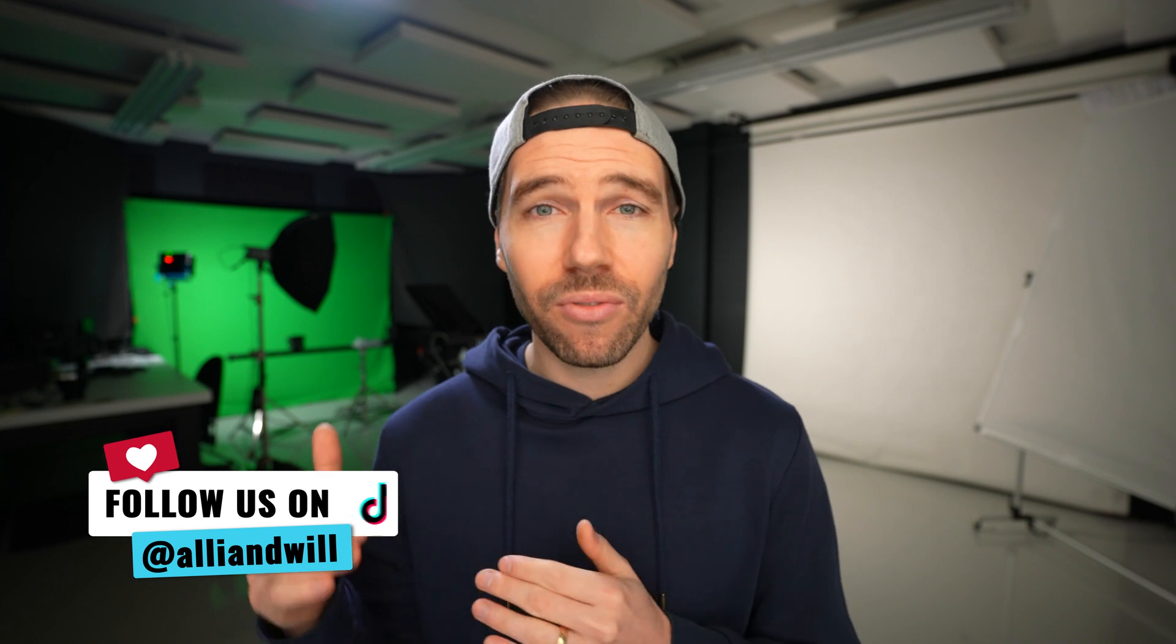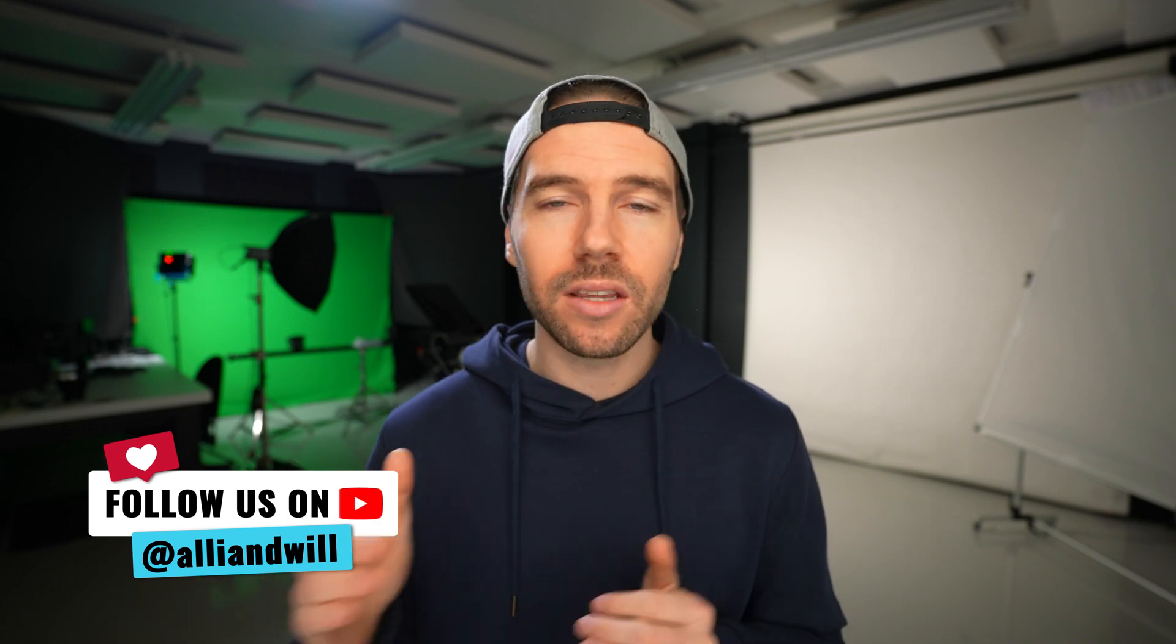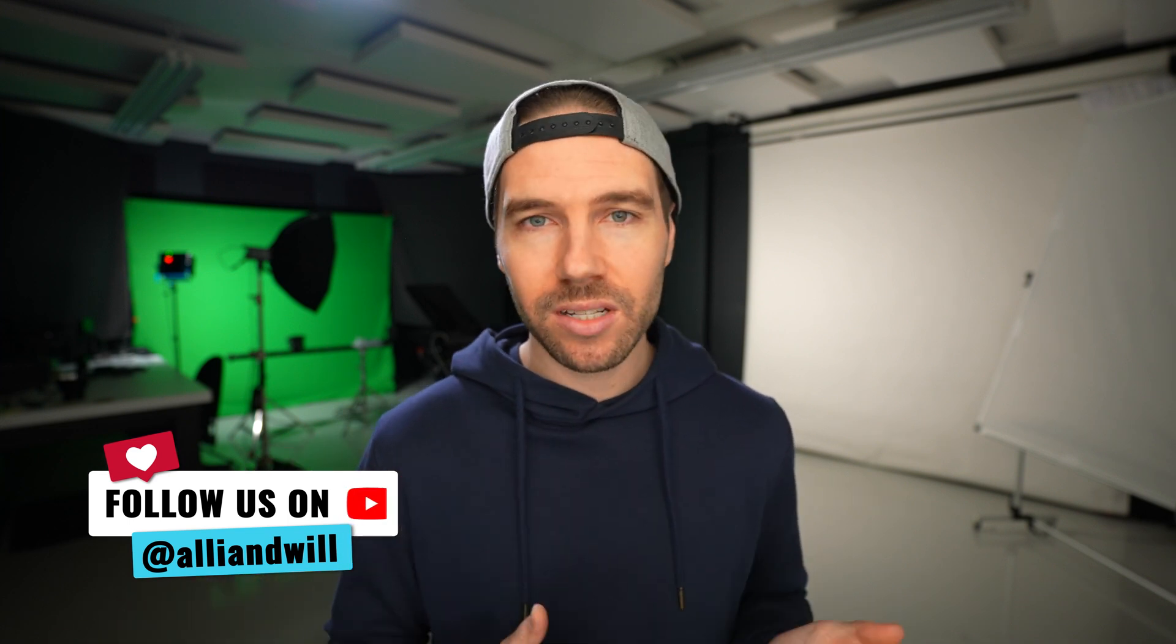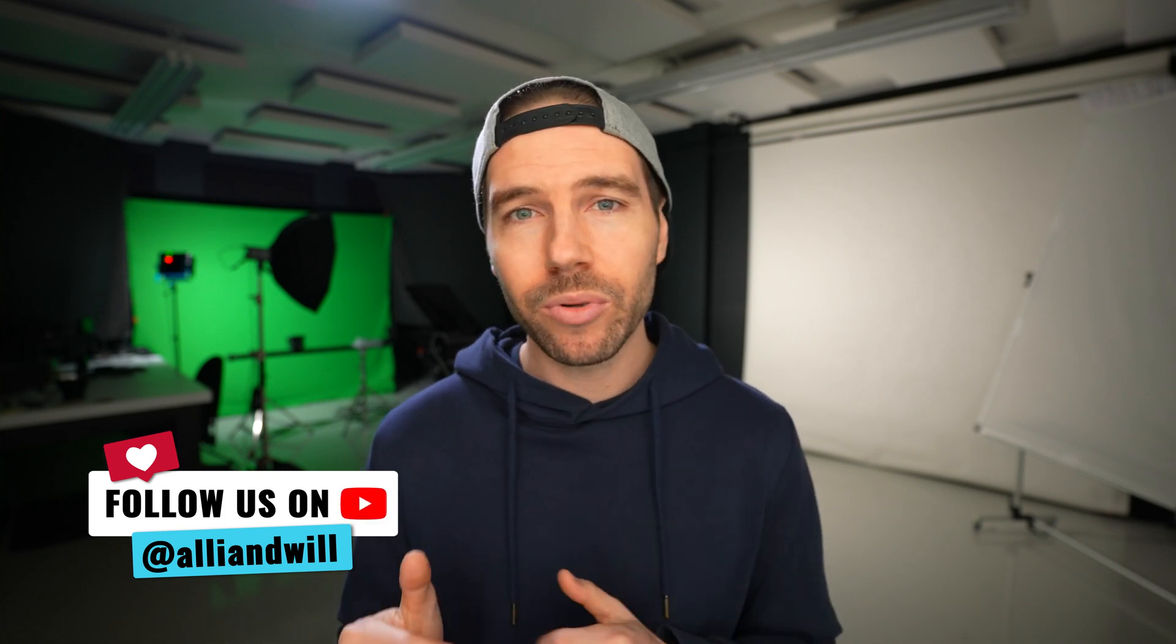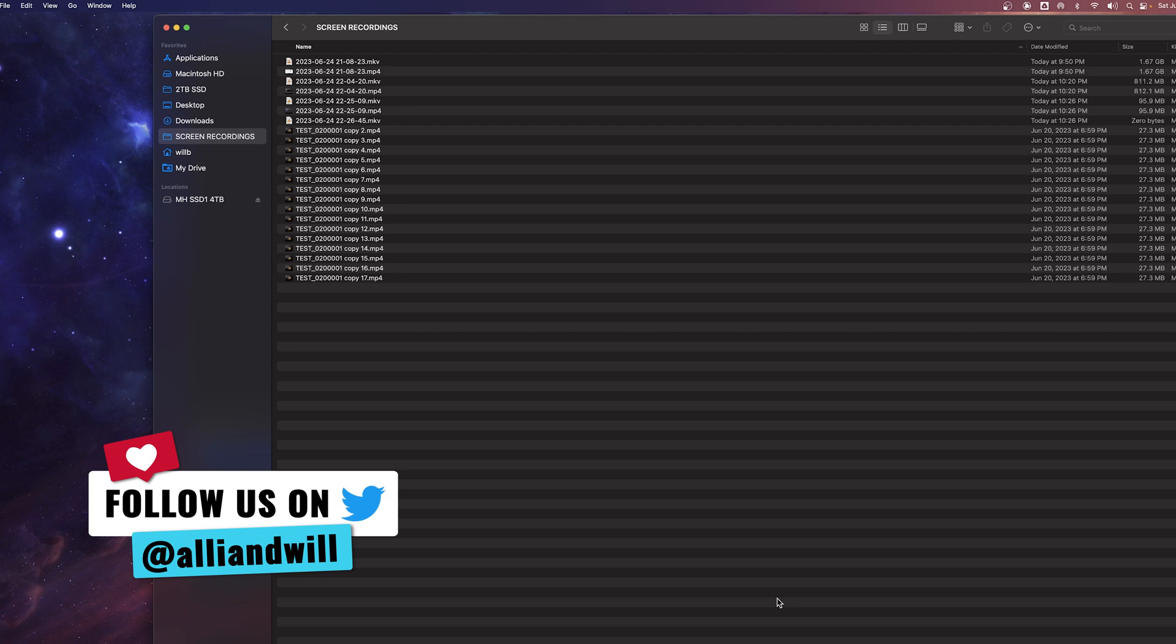Welcome back to another video. In this one, I'm going to quickly show you how you can batch change the file names of a whole bunch of files on the Mac operating system. You don't need any third-party programs. There's a way to do this built right into the Mac that I don't think a lot of people know about.